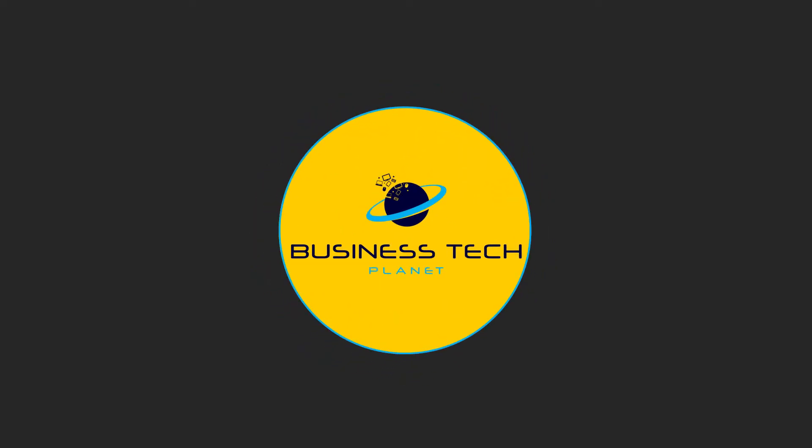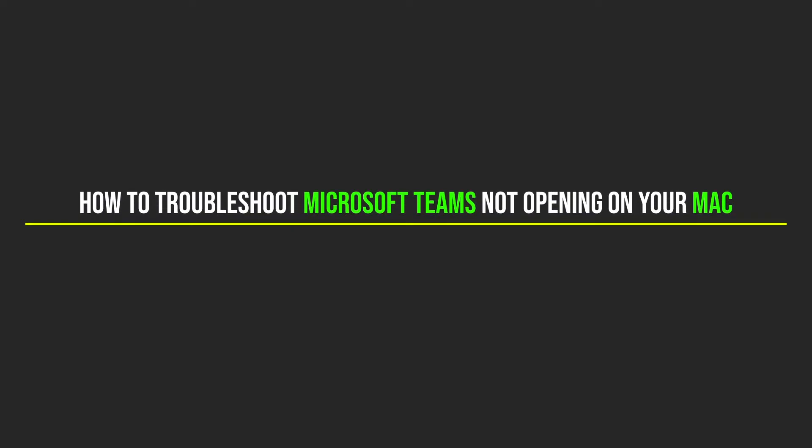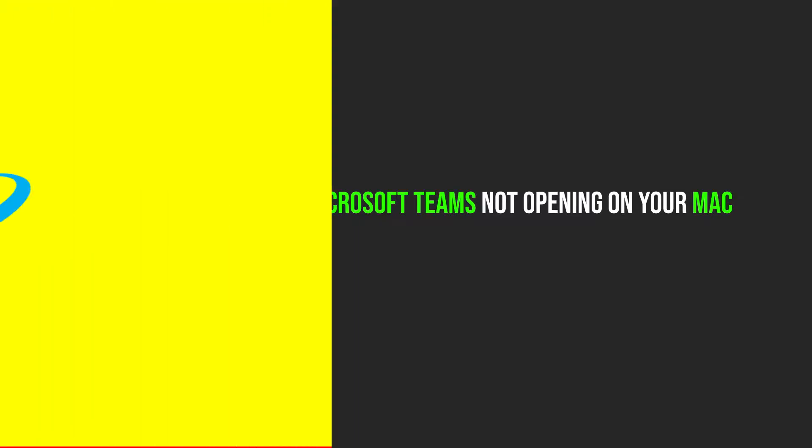Hey, Oliver here from BTP. Welcome to another Business Tech Planet video, where we're passionate about making tech make sense. Today, I'll be demonstrating how to troubleshoot Microsoft Teams not opening on your Mac. So, let's get started.